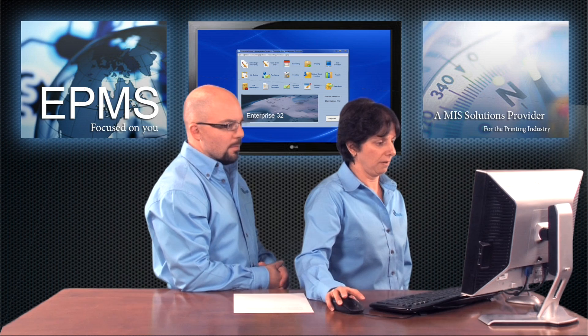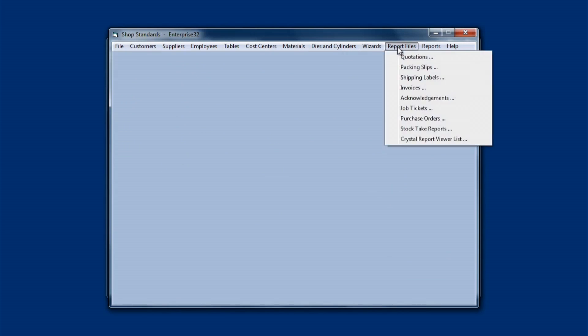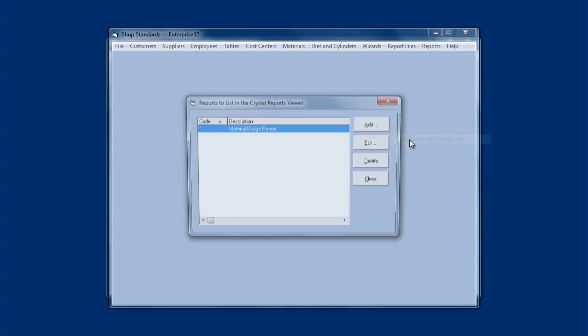So how would I get started setting a report up to use through there? Well, let me show you that right here. I'm going to go into File Maintenance. I'm going to go up to Report Files, and choose Crystal Report Viewer List. Here is where I set up the reports that I want access to in Crystal Report Viewer.